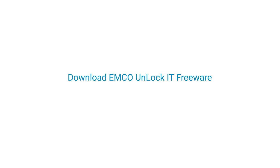Would you like to unlock files and folders quickly and easily? Download a free copy of Emco Unlock It!